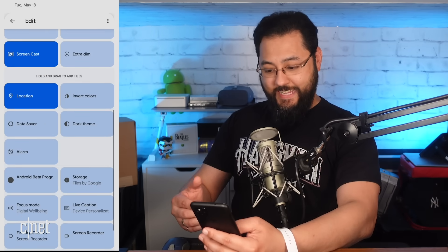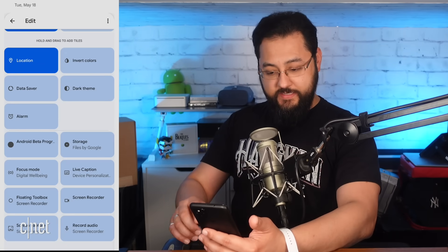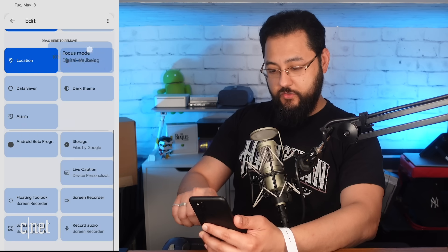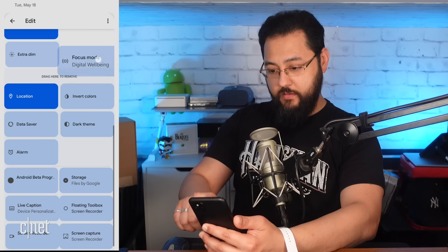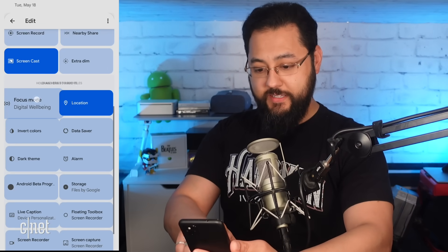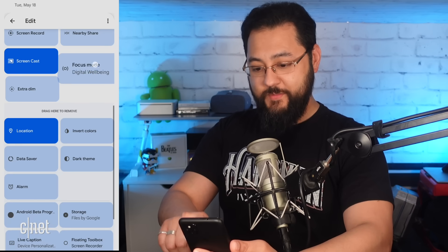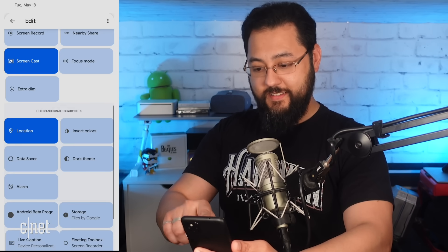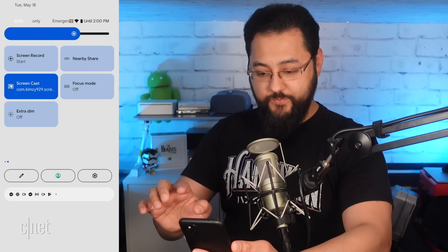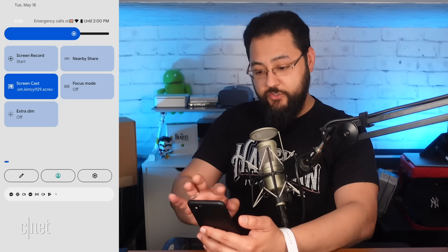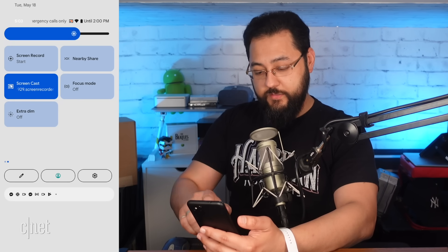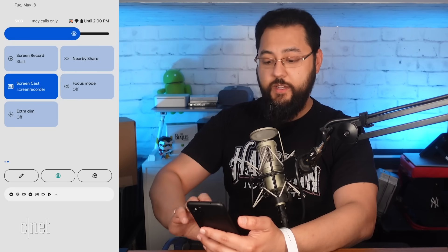I'm going to add in one more thing — let's add in focus mode. You can see the bug in this right there. We've added that to our notification tray, so it should show up right there. Focus mode is set.